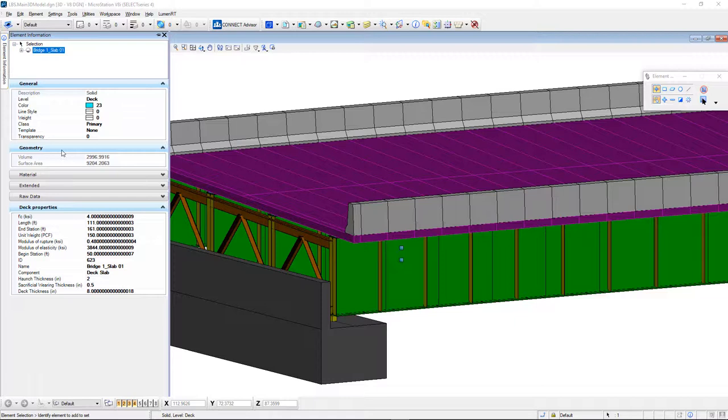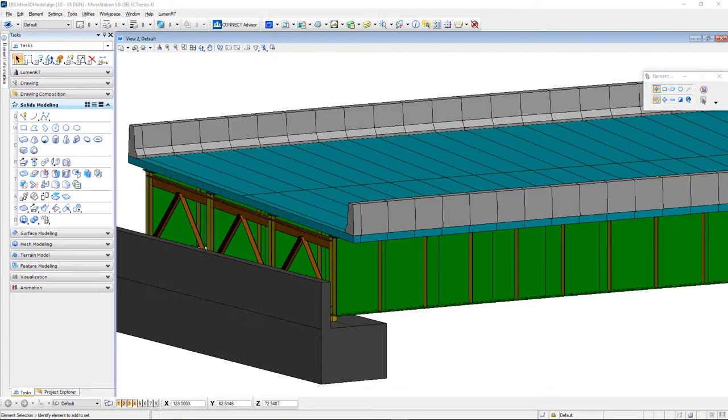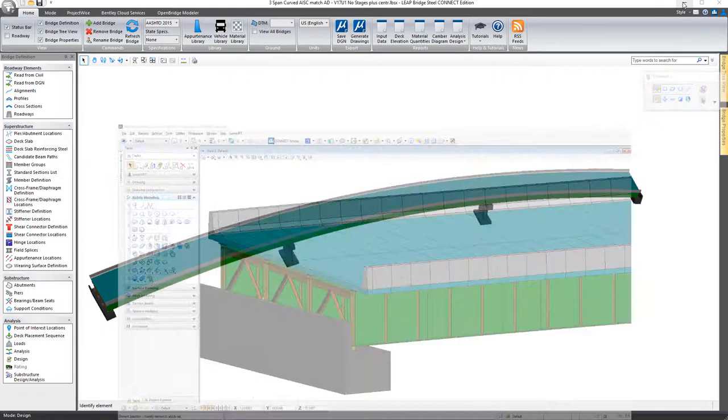Even with the deck here, its material properties, its length, its begin and end stations and the like are all here as well.